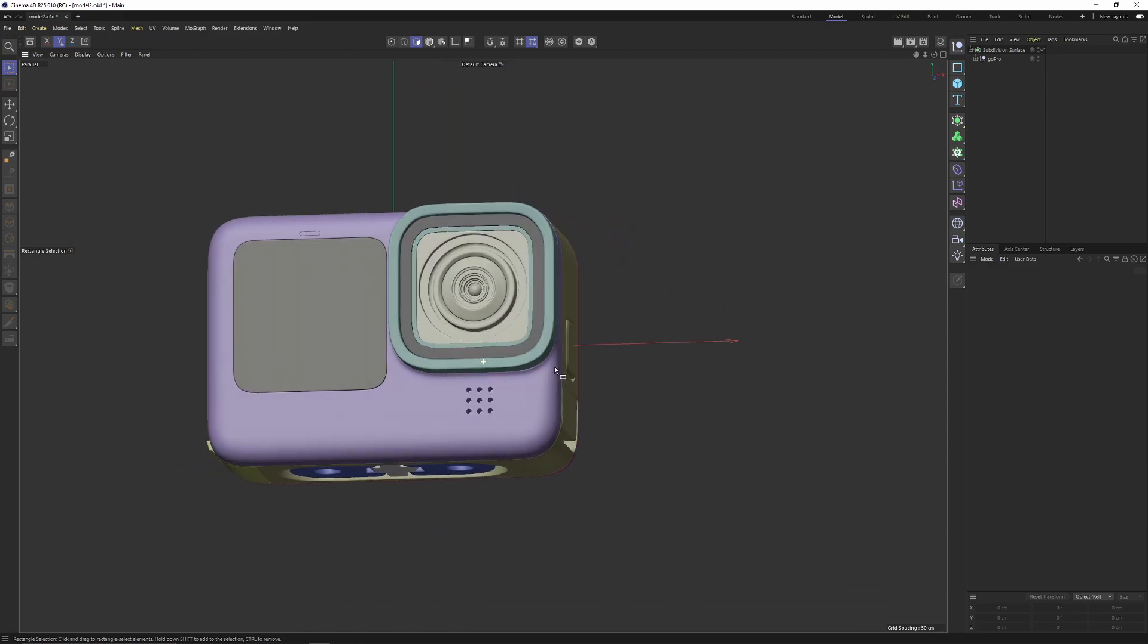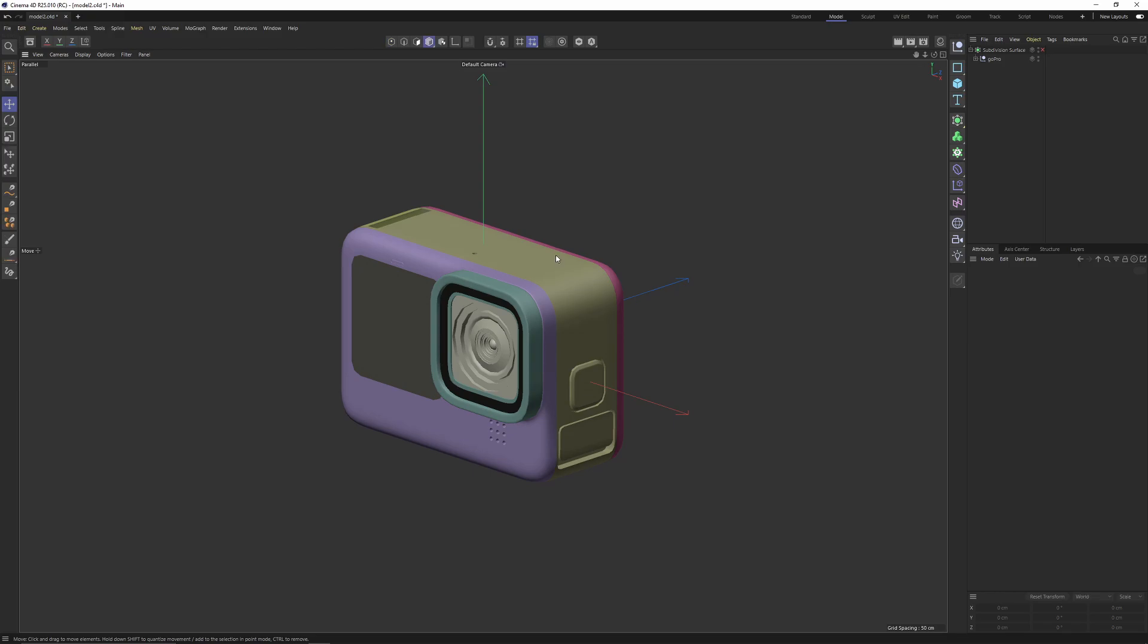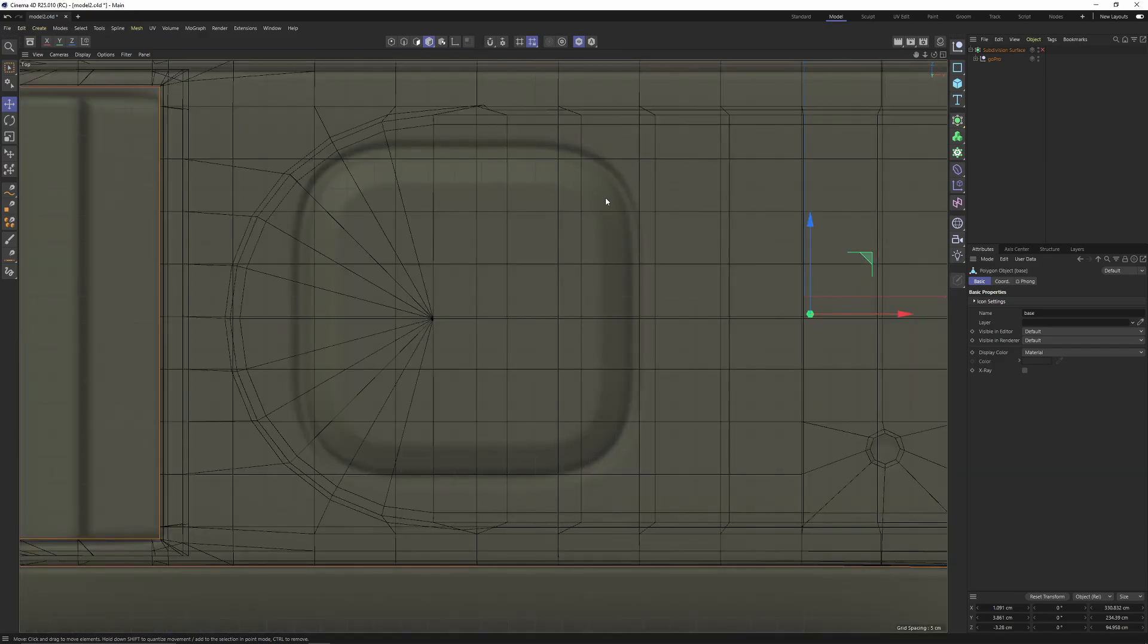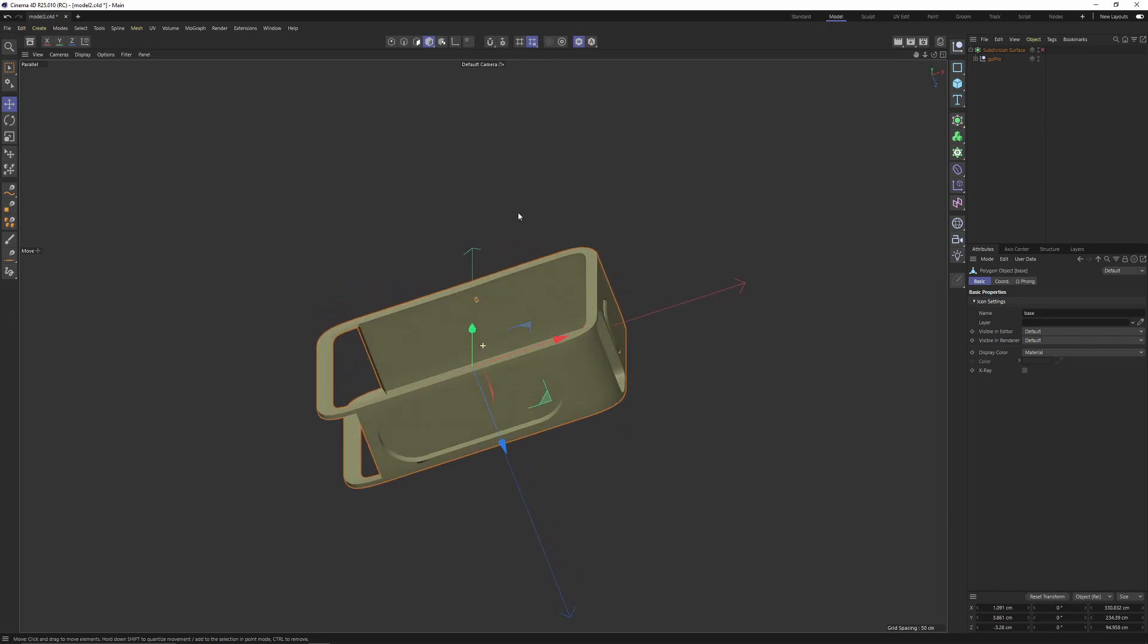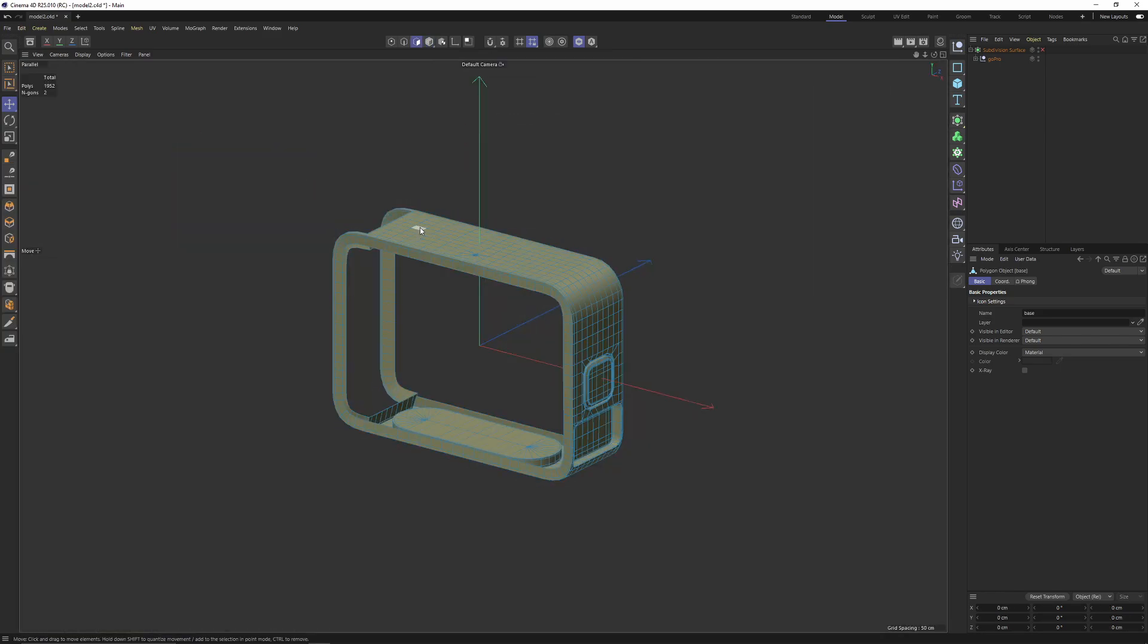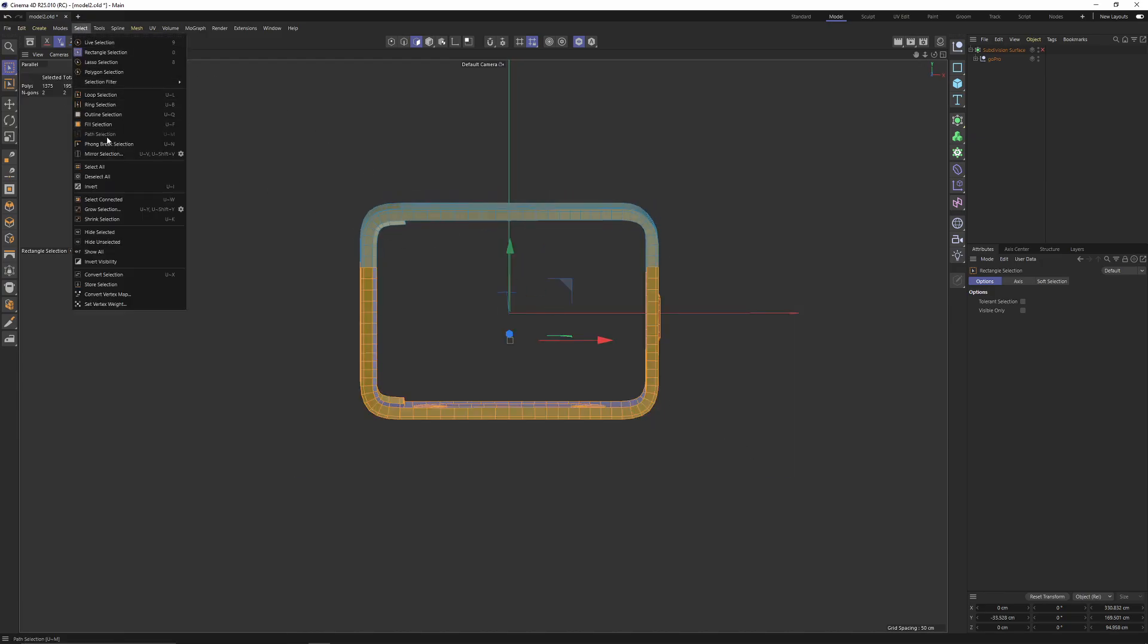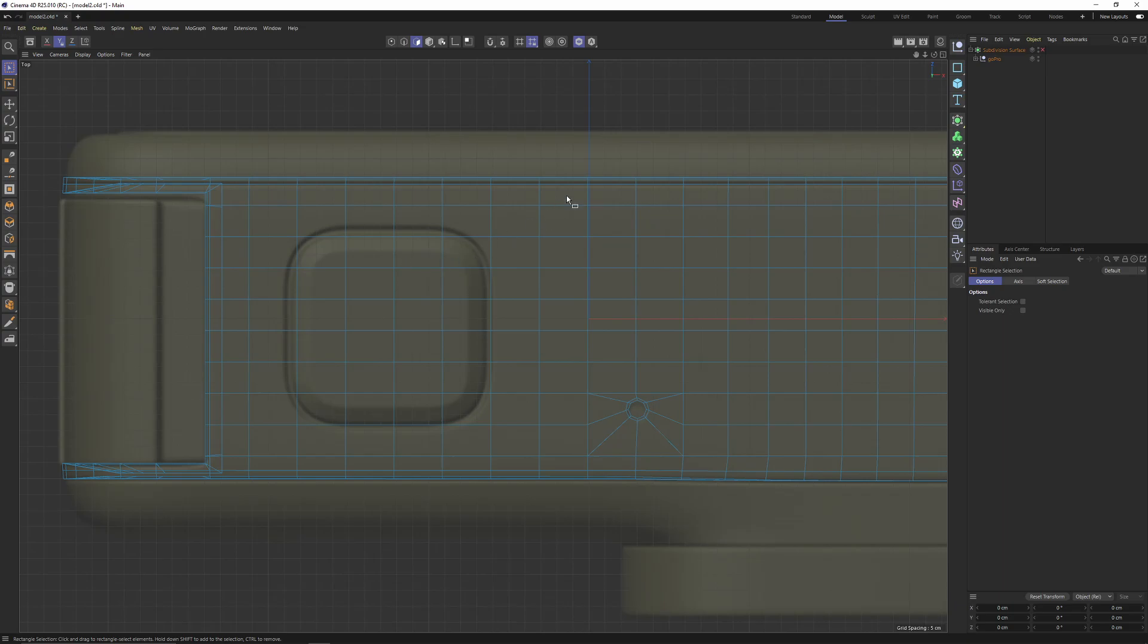So let's start. First thing first, I will turn off subdivision surface, select that object, solo it. Then I will switch to top view to see my shape. The bottom part of the object is a little bit confusing, so I will switch to polygon mode, select this with rectangle selection and hide it so we will not see them.